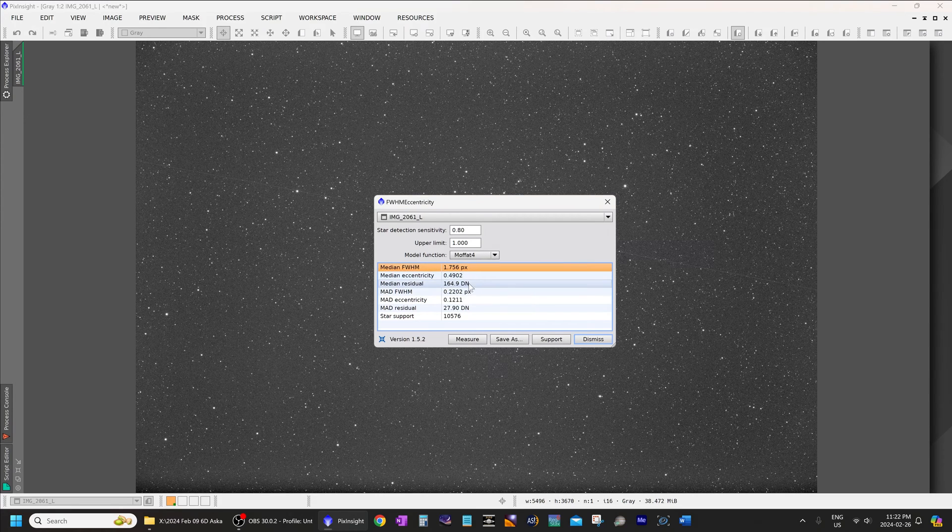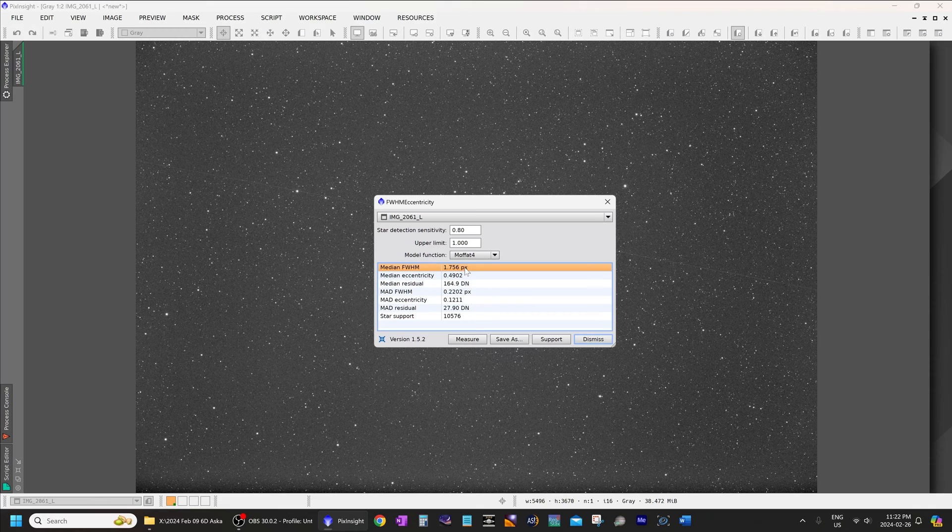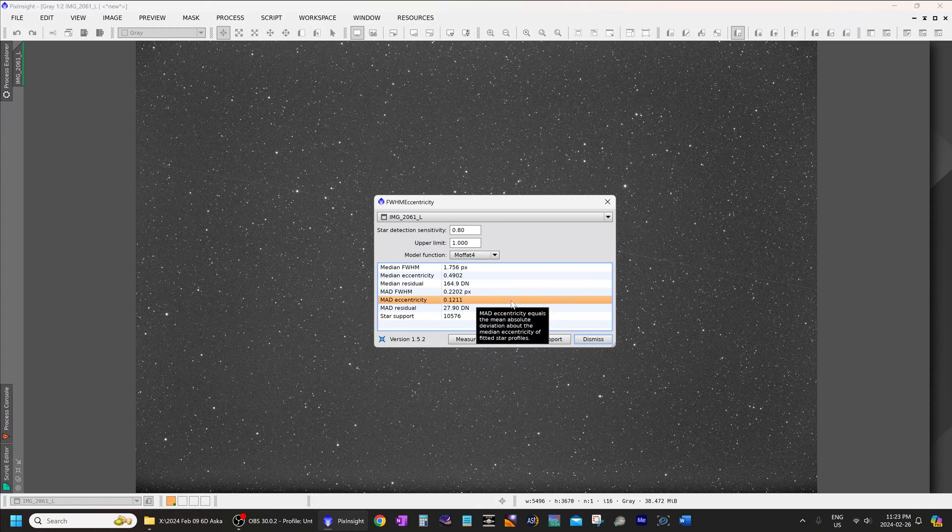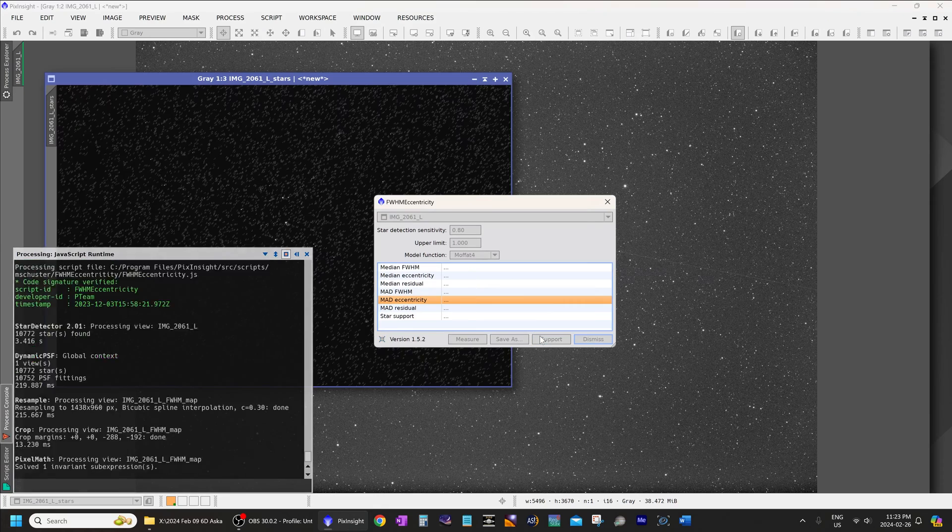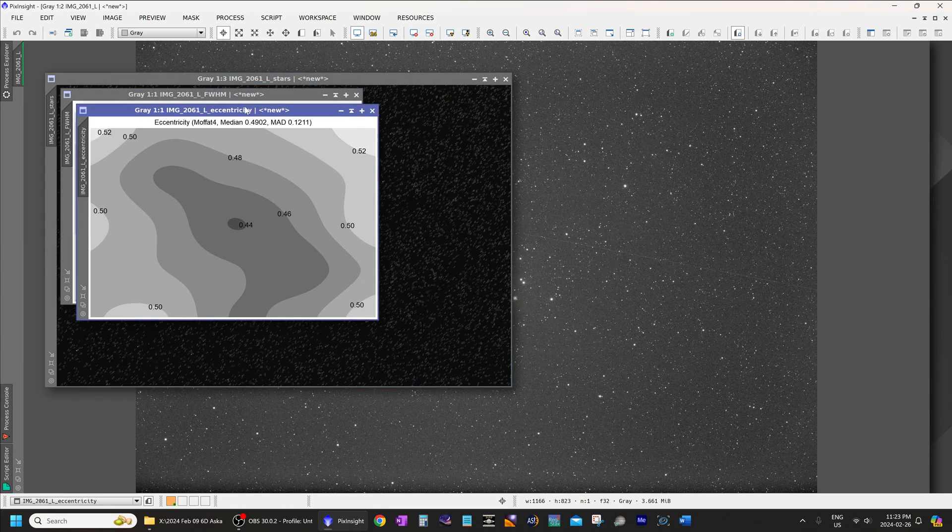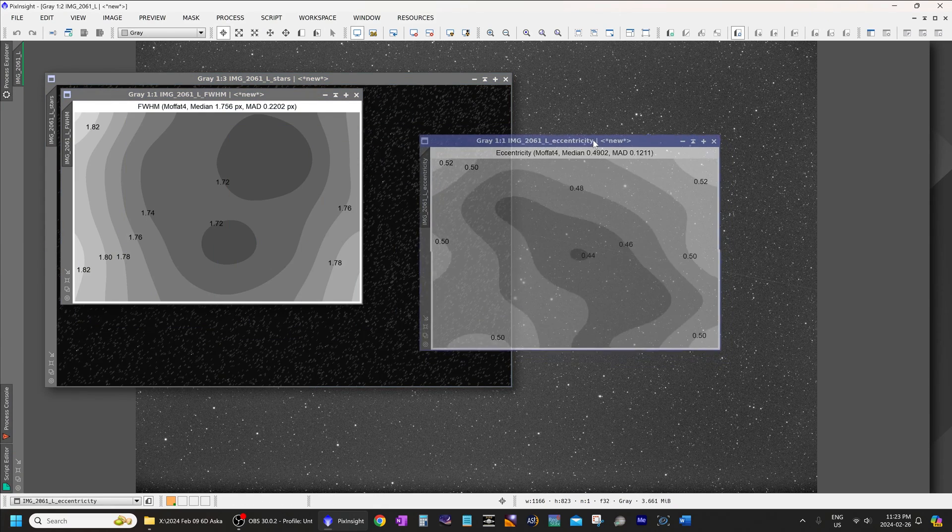So, right over here, full width, half maximum, 1.756 pixels. Eccentricity is 0.1211. That's pretty good. Let's take a look at the actual graph, and that'll give us a better idea. We'll dismiss that.